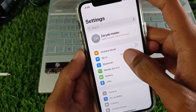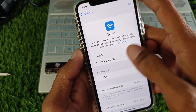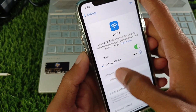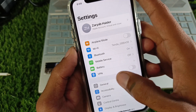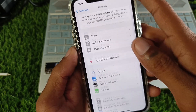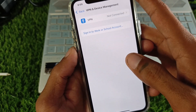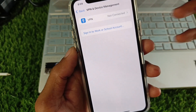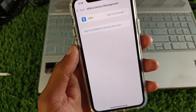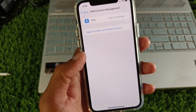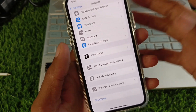First, open your Settings and make sure you are connected to a strong internet connection. Go to General, and check your VPN connection. If you have any VPN connected, you need to disconnect it, then go back.